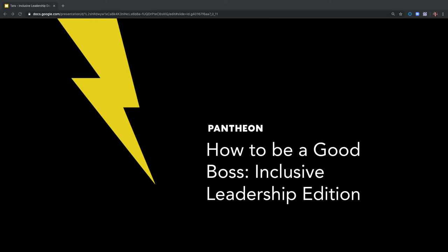Thanks for coming. I am Tara King. This is how to be a good boss, project maintainer, tech lead, all the things, and it's about specifically inclusive leadership.